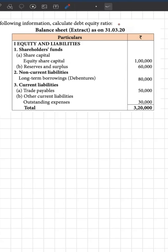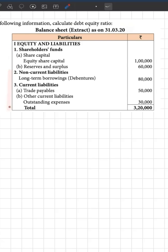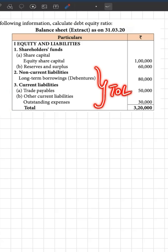A simple case study to understand how debt-to-equity ratios are calculated. Here you can see the balance sheet extract where shareholder funds information is available, along with non-current liabilities and current liabilities — that is, total outside liabilities.